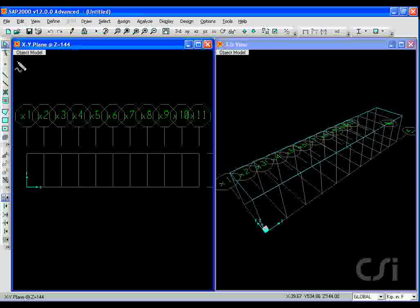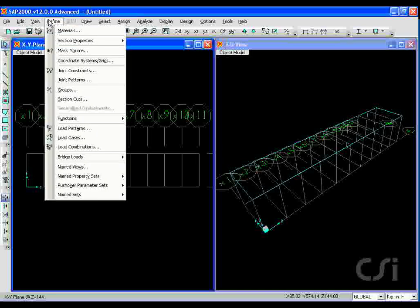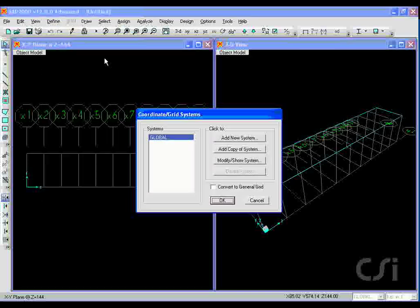Directly under the Display Title Bars is an indicator showing the model's status. This indicator will display either Object Model or Analysis Model. Objects represent physical members and are typically what the user draws in SAP2000. To make viewing our model easier, we will reduce the size of the grid bubbles.